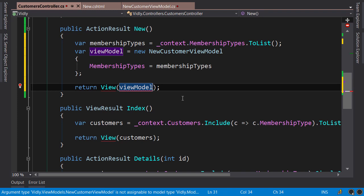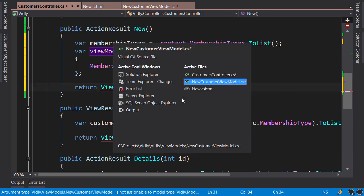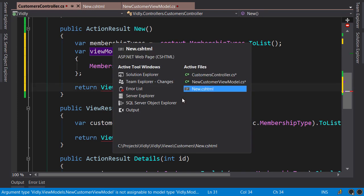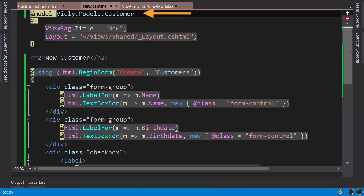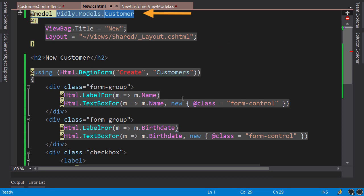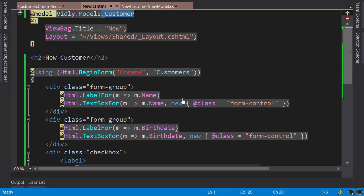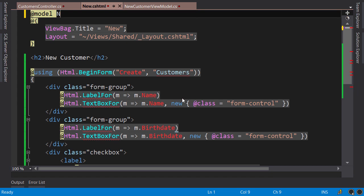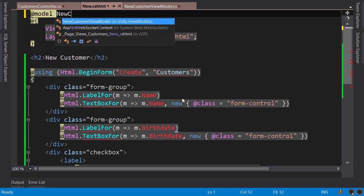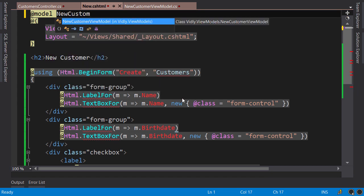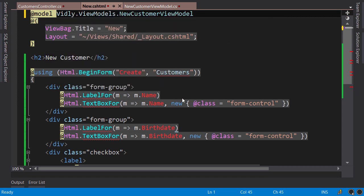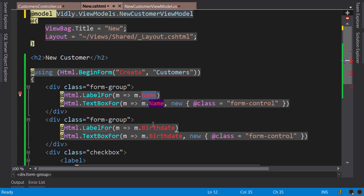Now let's go back to the view. On top of the view, first we need to change the type of the model for this view, so it's going to be NewCustomerViewModel. Now you see we have a bunch of errors here because this view model does not have properties like name or birth date, so we need to prefix them with Customer. Customer, customer, and we got one more here, customer. Okay.